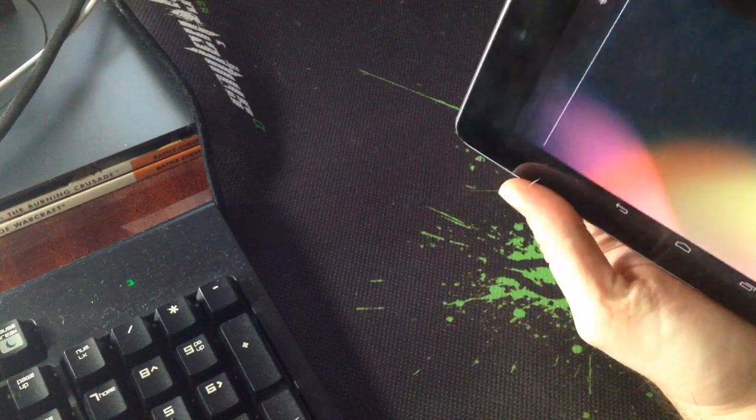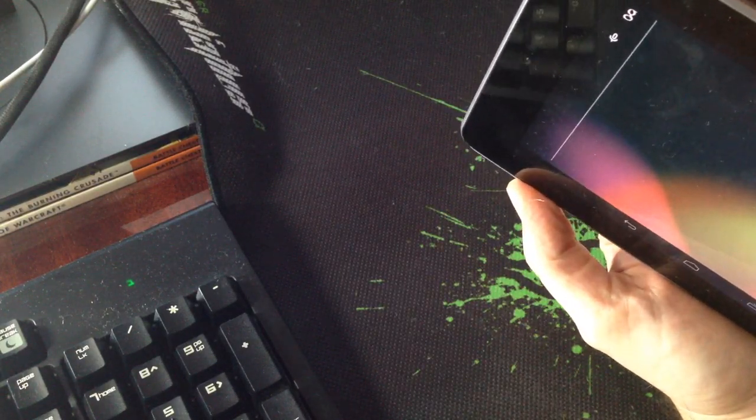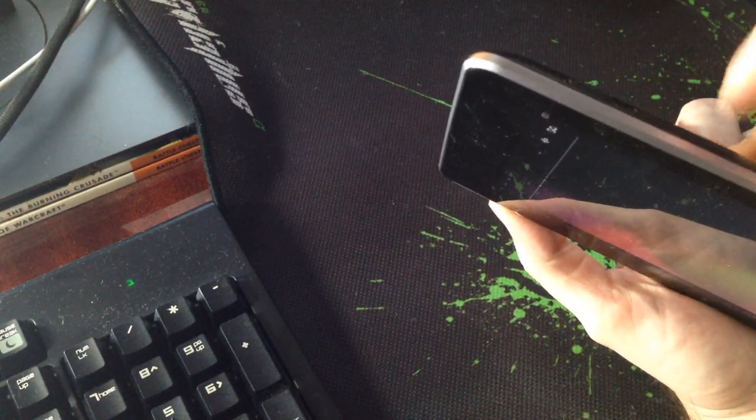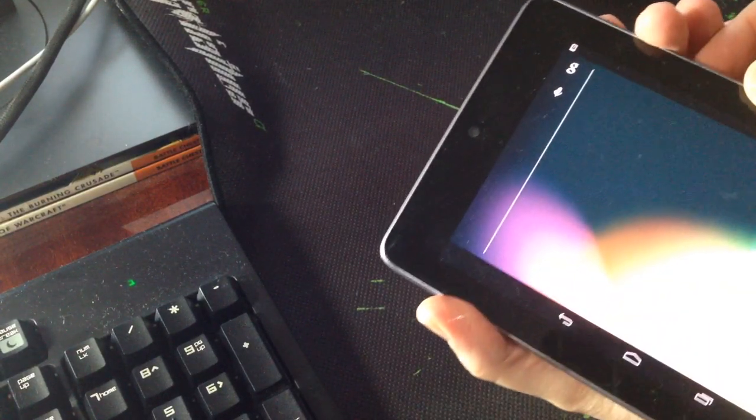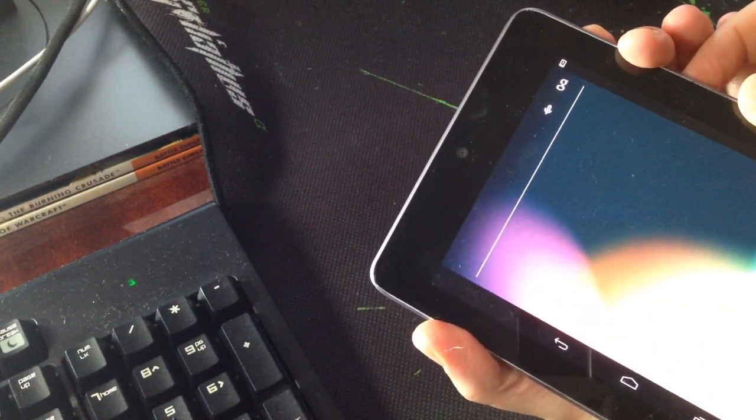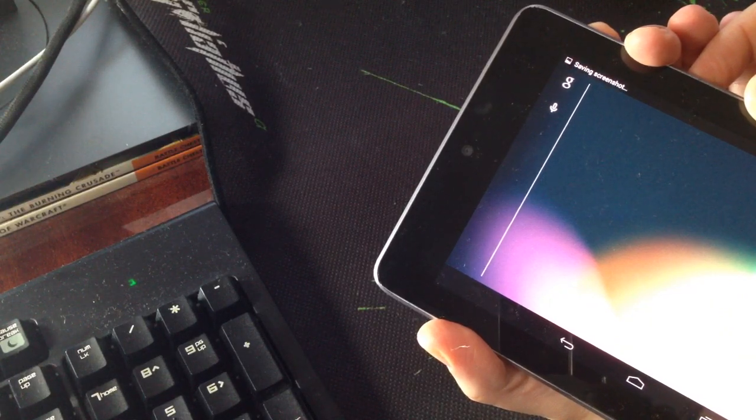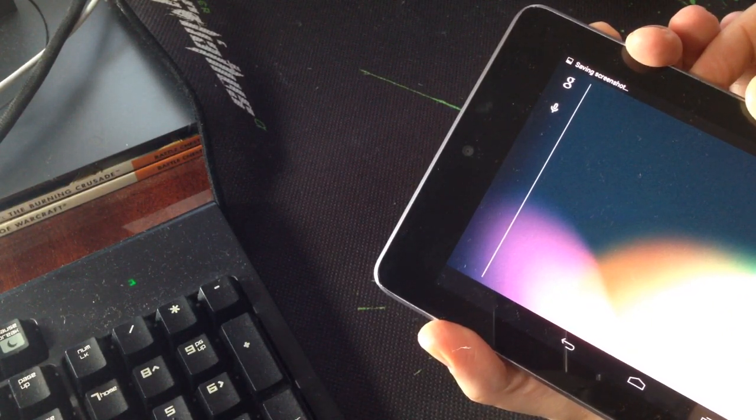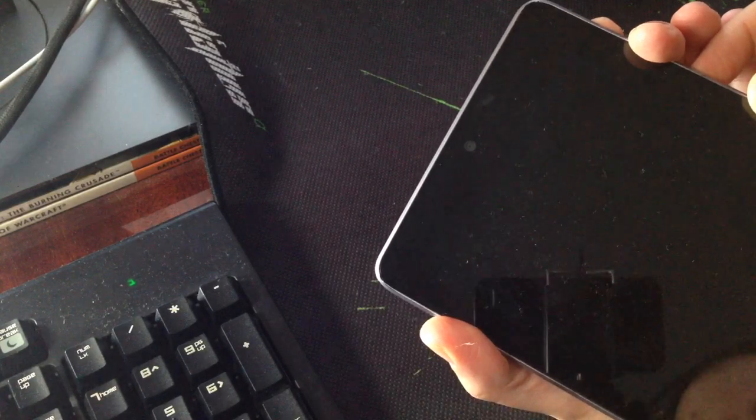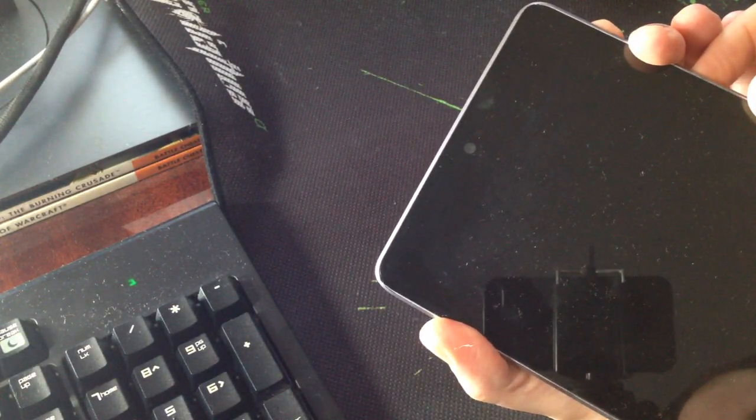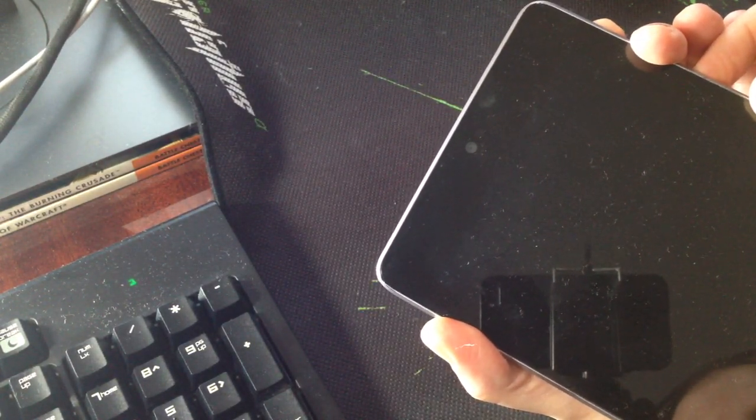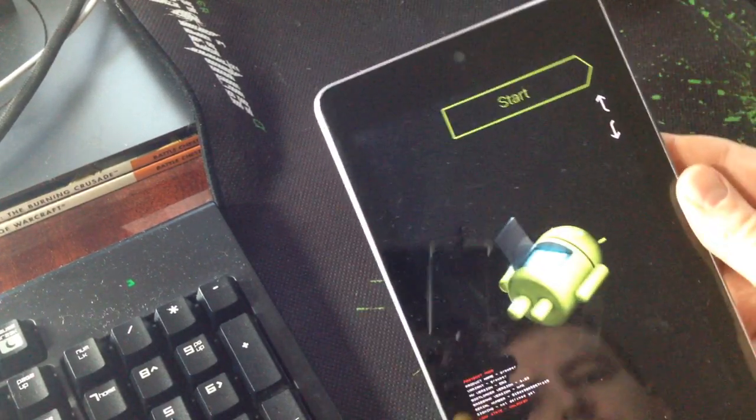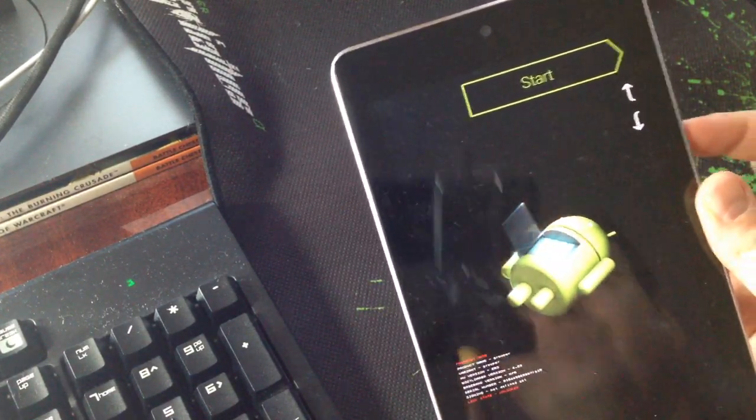So to do that, press the power button and volume down at the same time. The tablet will restart and you should see this menu.